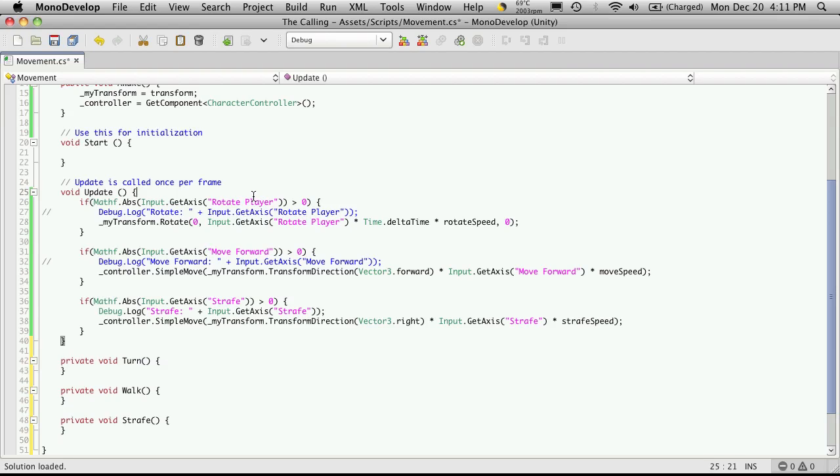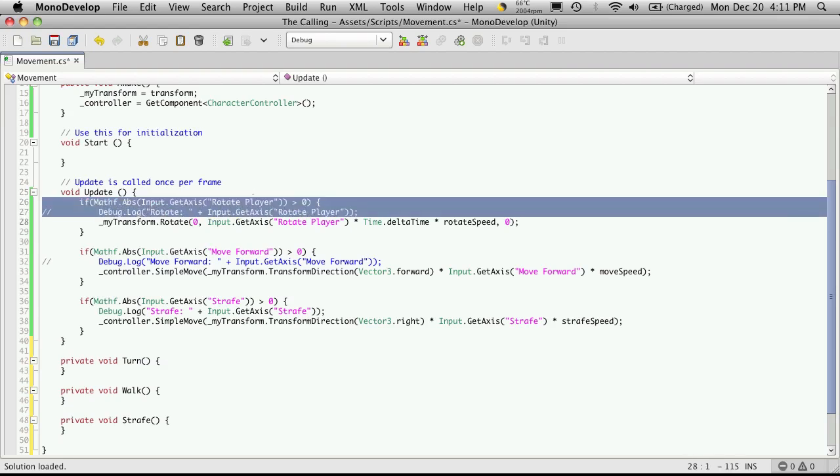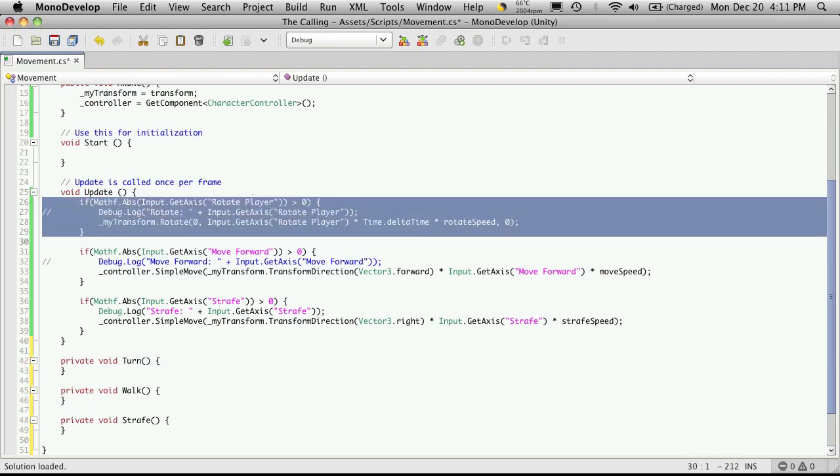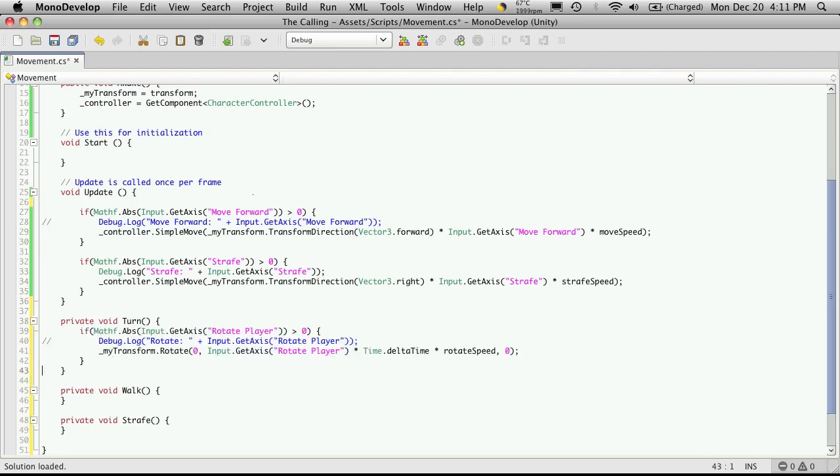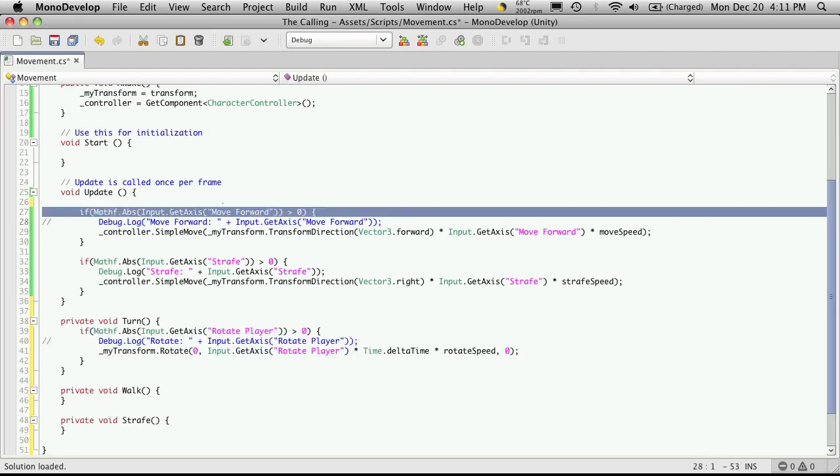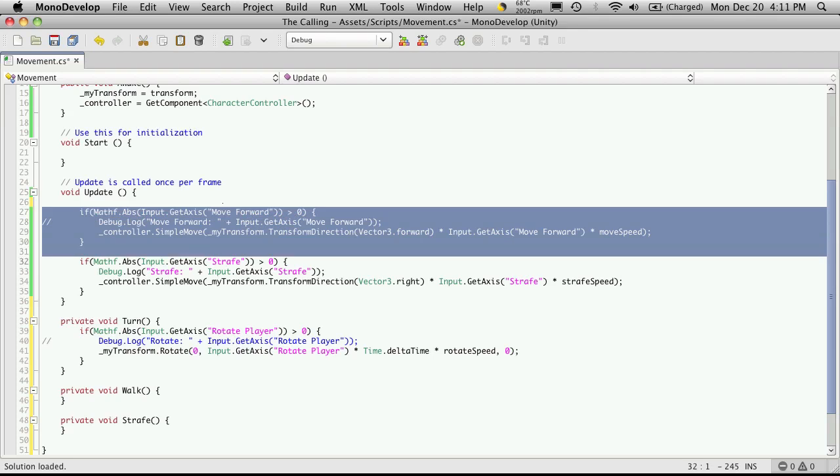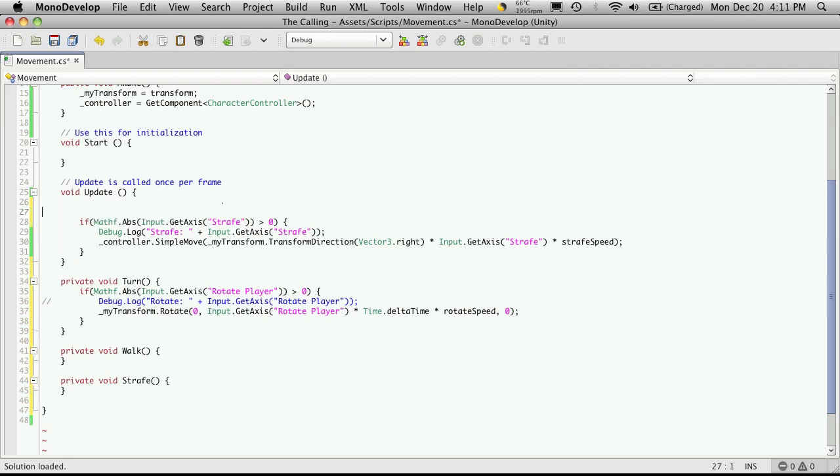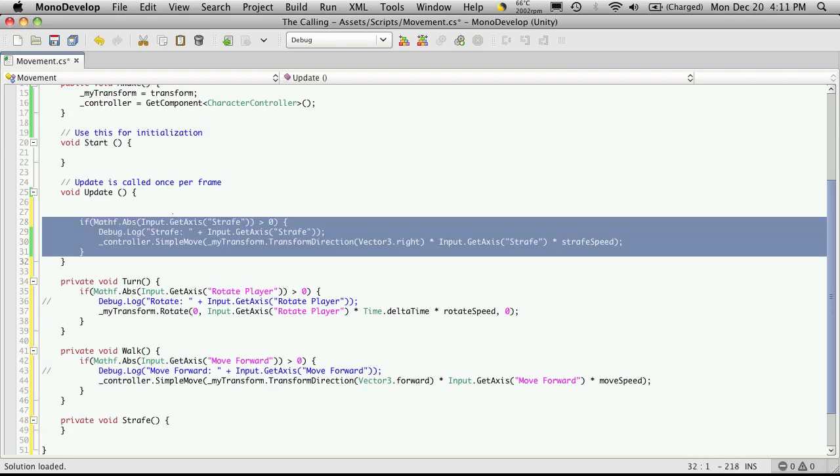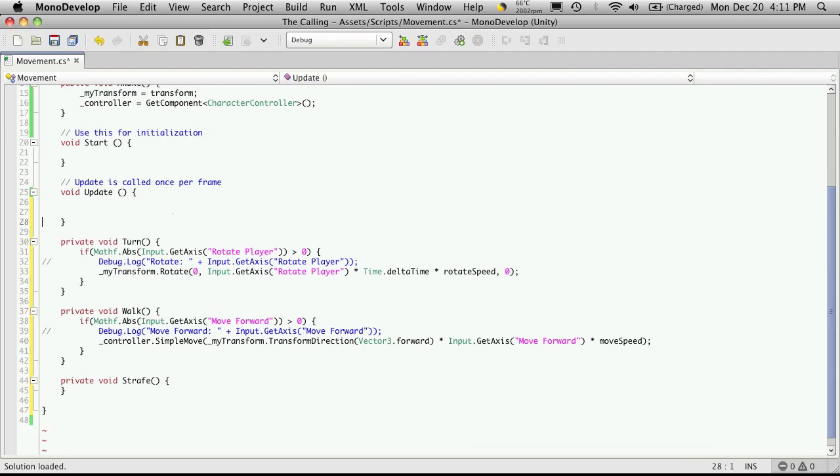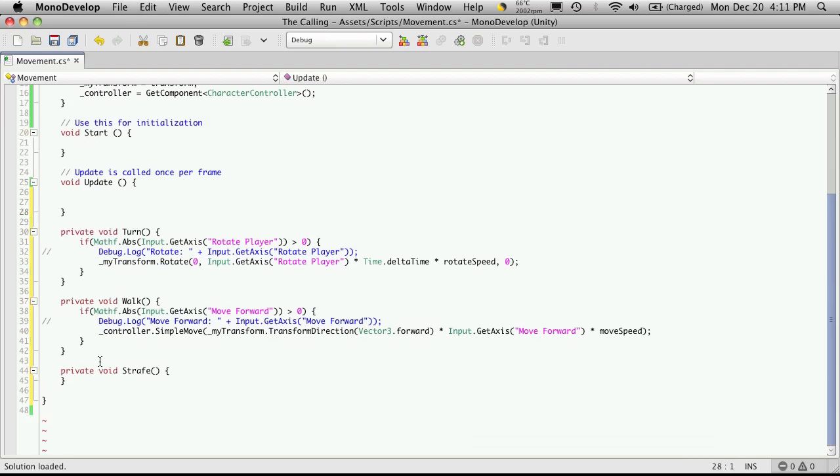So the first thing I'm going to do is just cut and paste these in. So here's the one for the rotate or turning. I'll grab the next one for walking. And I'll grab the third one for the strafe.